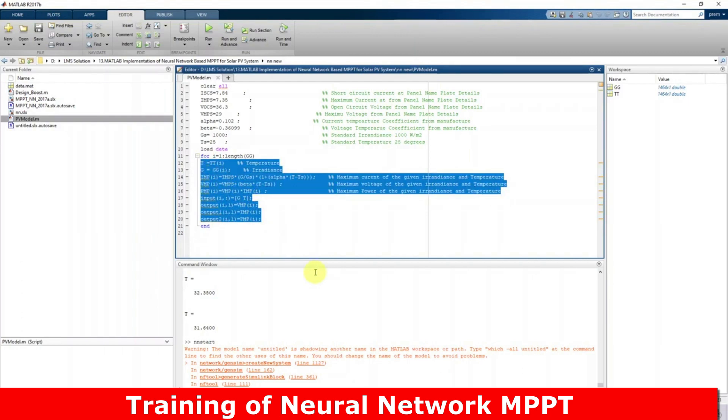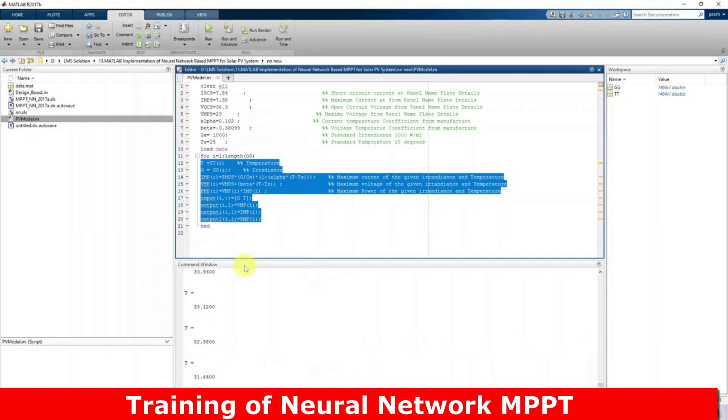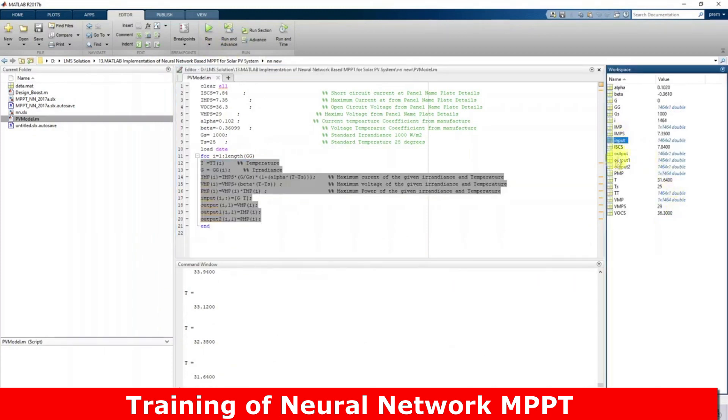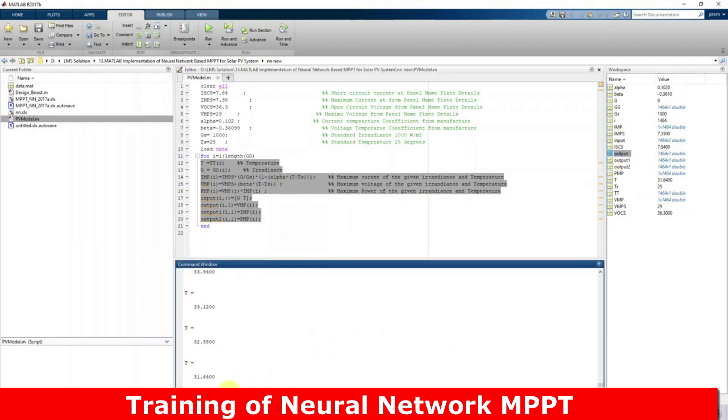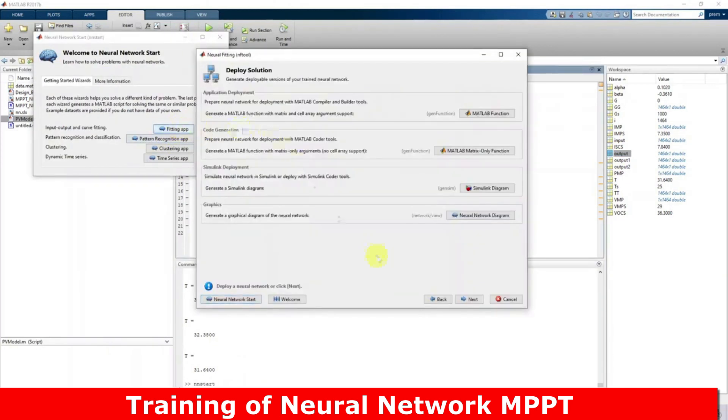Now I'm going to simulate this model. Here we will get the input data and output data, which we'll use in the neural network. So I'm going to go for NN Start, fitting app.